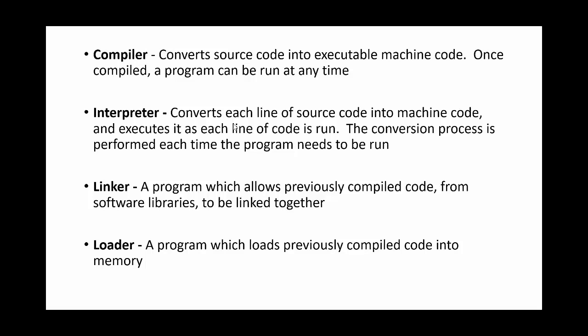When we're using Python, we're actually using something called an interpreter. An interpreter converts each line of source code into machine code and executes each line as it's run. So every time you open and run a Python file, it has to interpret that code and convert it into machine code every single time.